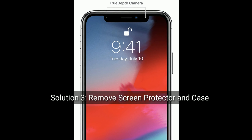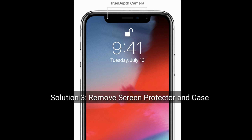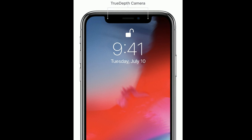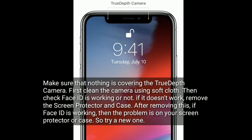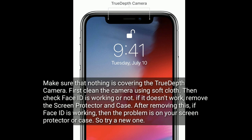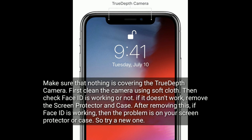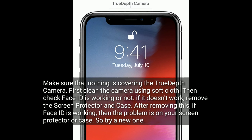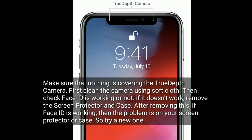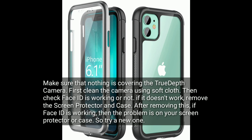Solution 3 is Remove screen protector and case. Make sure that nothing is covering the TrueDepth camera. First, clean the camera using a soft cloth, then check if Face ID is working or not. If it doesn't work, remove the screen protector and case.